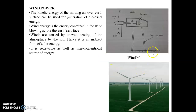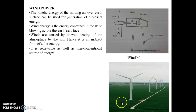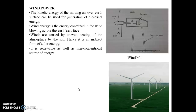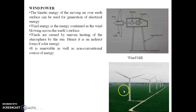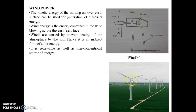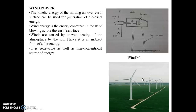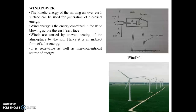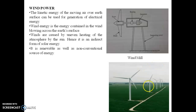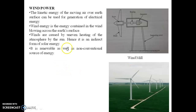The preferred wind speed for maximum power generation is about 40 kilometers per hour. As shown in the animation, the kinetic energy of the moving air over the earth's surface is used to generate electrical energy. The wind moves over the blades, causing them to rotate, thereby converting kinetic energy into mechanical energy due to rotation of the blades.